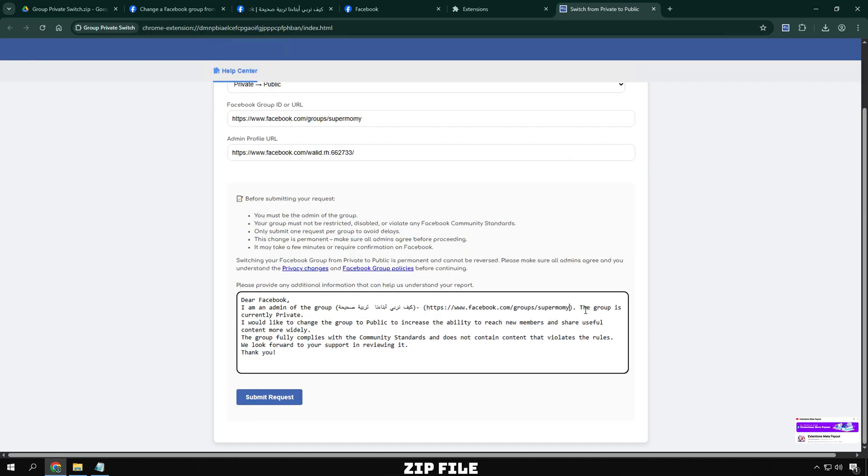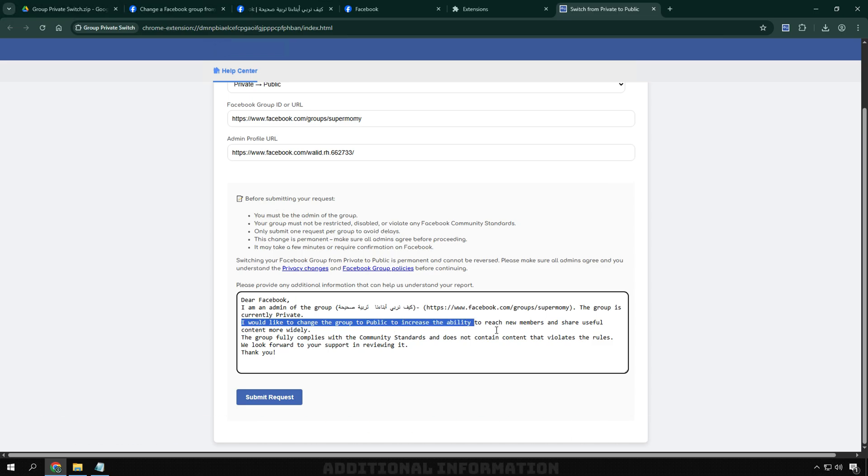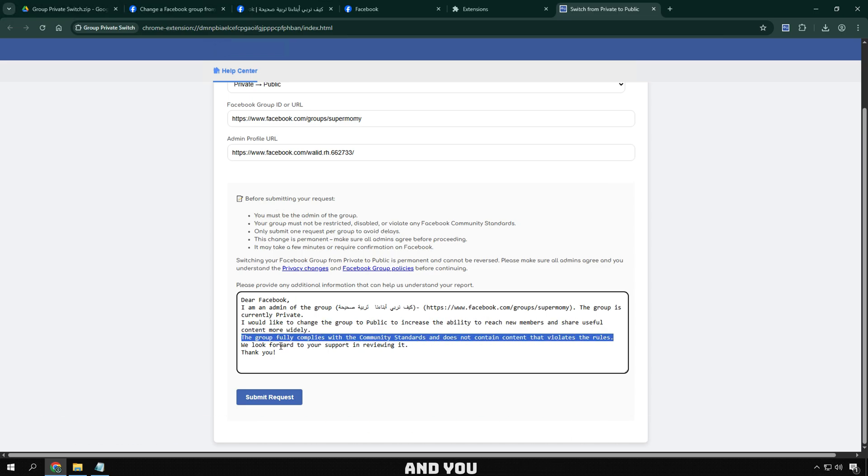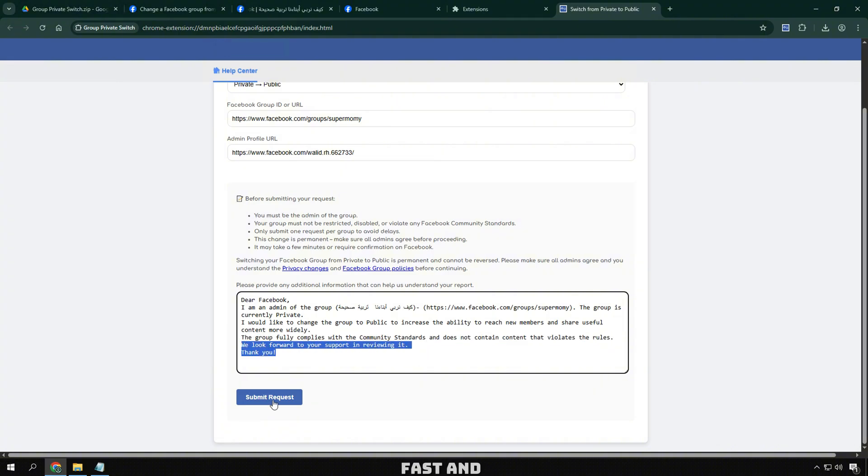In the zip file you downloaded, I have prepared sample content for the Additional Information section. Just open it, edit it according to your group, and you can use it right away, very fast and convenient.